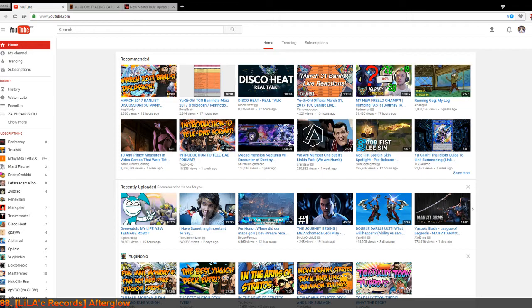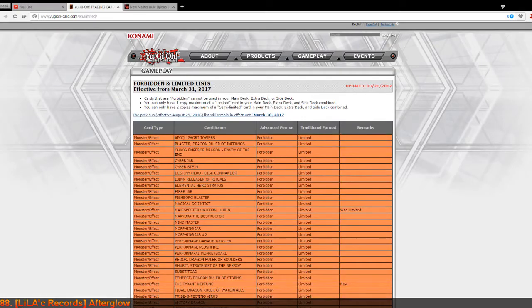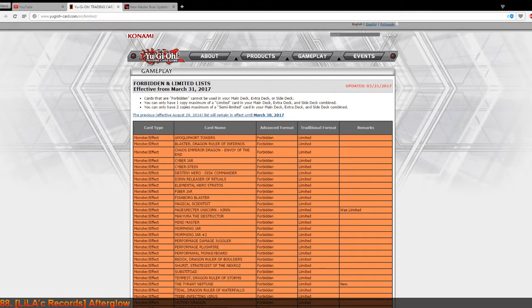Alright? Nice. So let's look at this. This is a banlist update for 31st of March 2017.